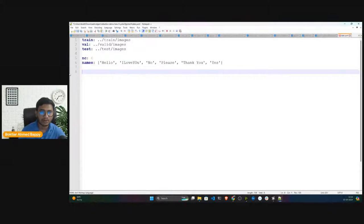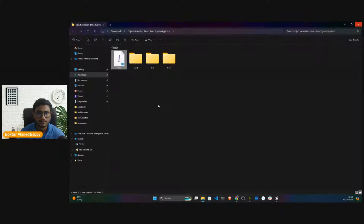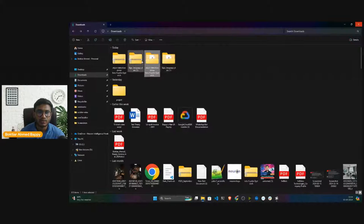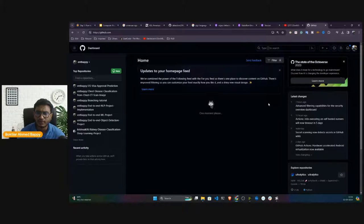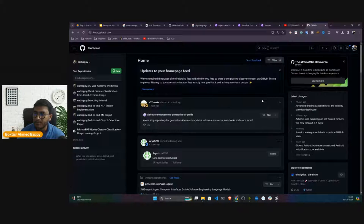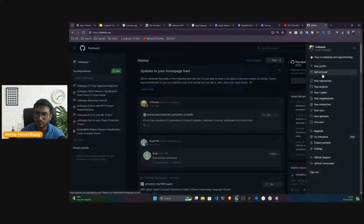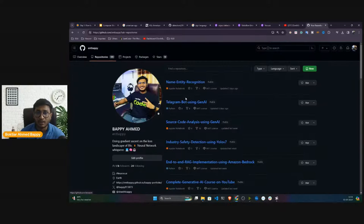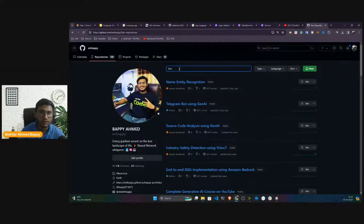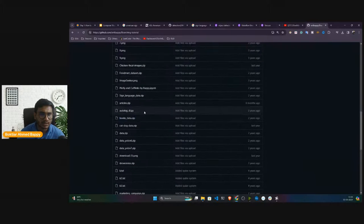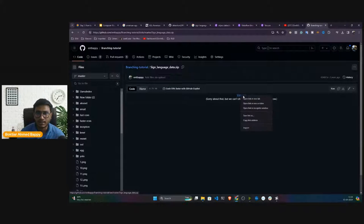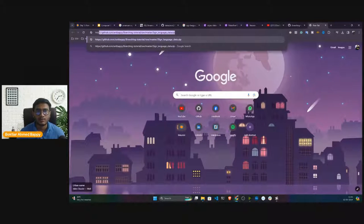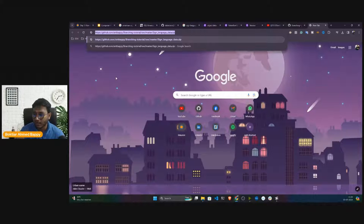The class index order matters — predicting zero means 'hello', one means 'I love you', and so on. You have to zip this folder and upload it to GitHub. I already uploaded my data in my GitHub repository. Inside my 'branching tutorial' repository I have the sign language zip file. To get the link, right-click, select 'View Raw', and copy the link address. This is the complete data link — hitting this URL starts the download.